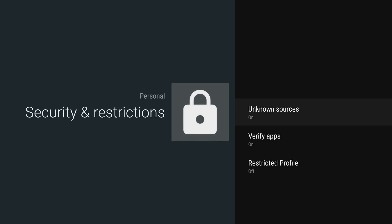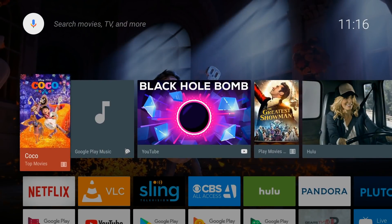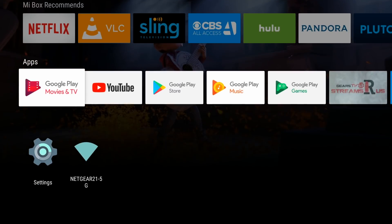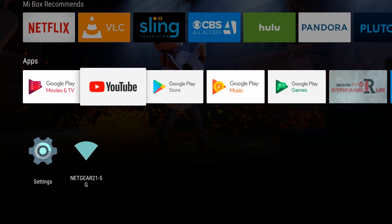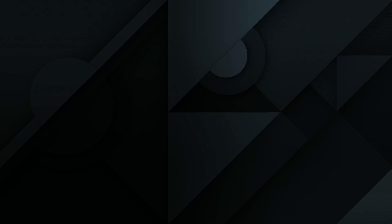Then we can go back to the home screen by clicking the home button on your remote, and then we're going to go down to the Google Play Store. It'll be in the app section — you'll see Google Play Store. Click on that.